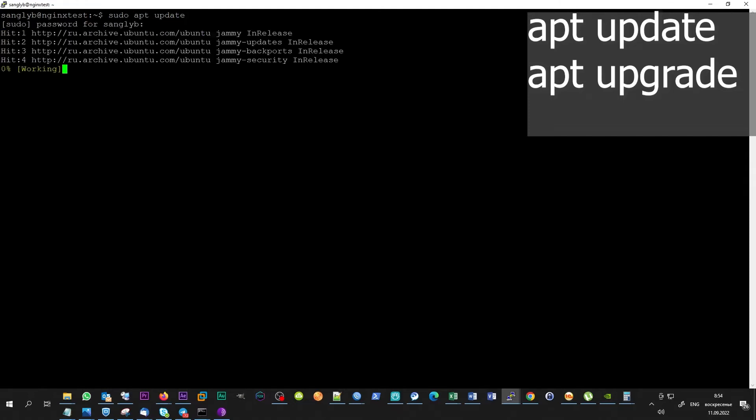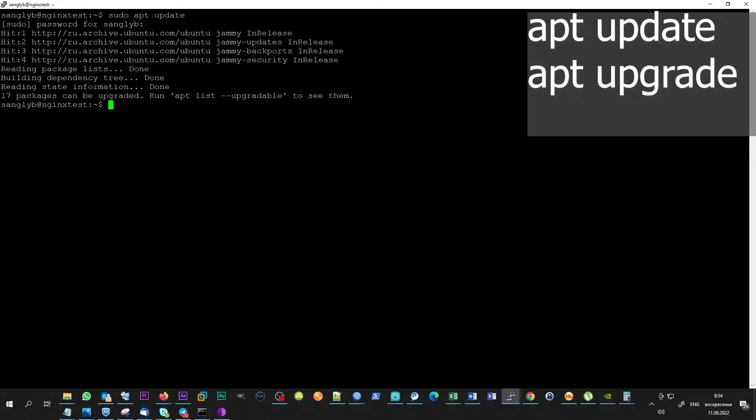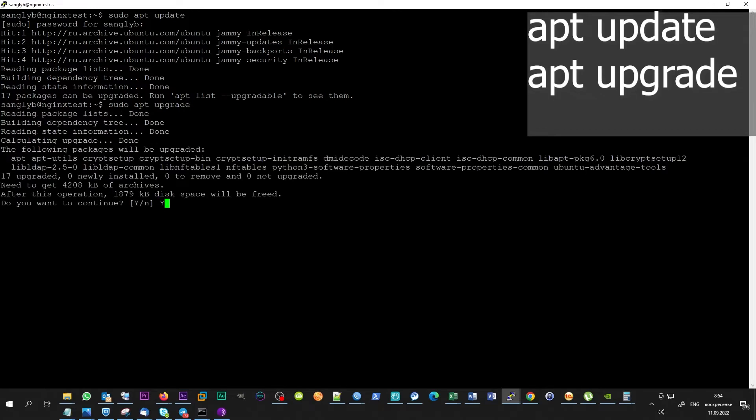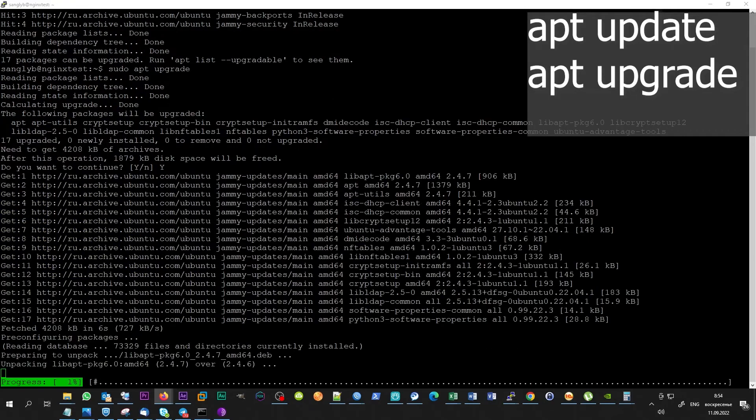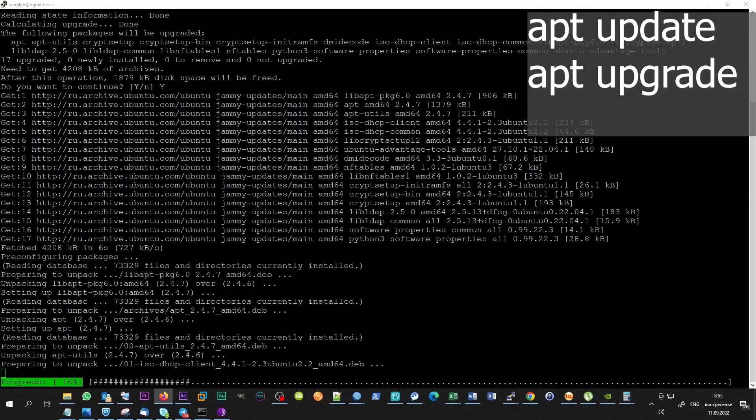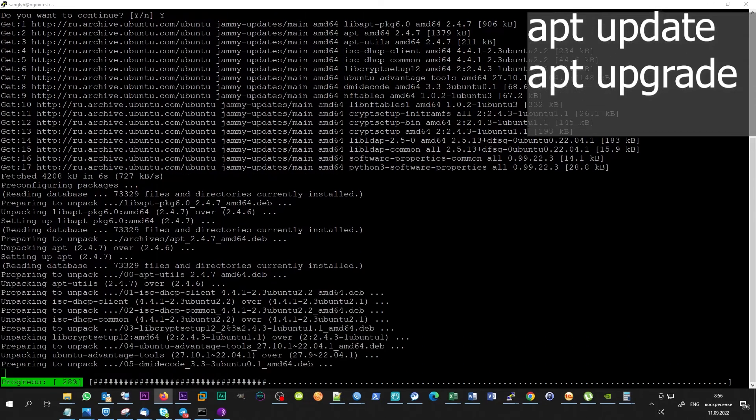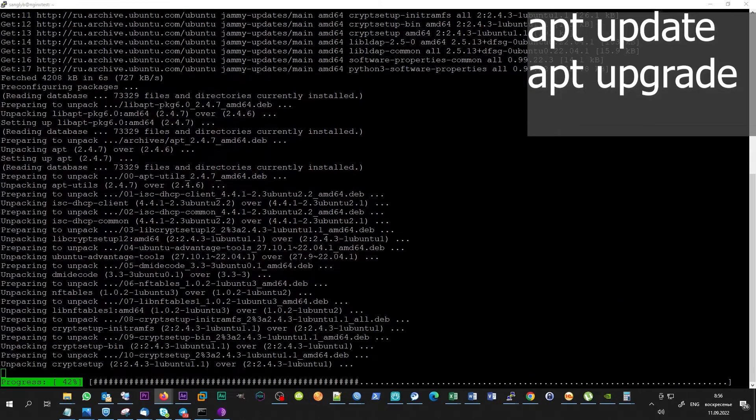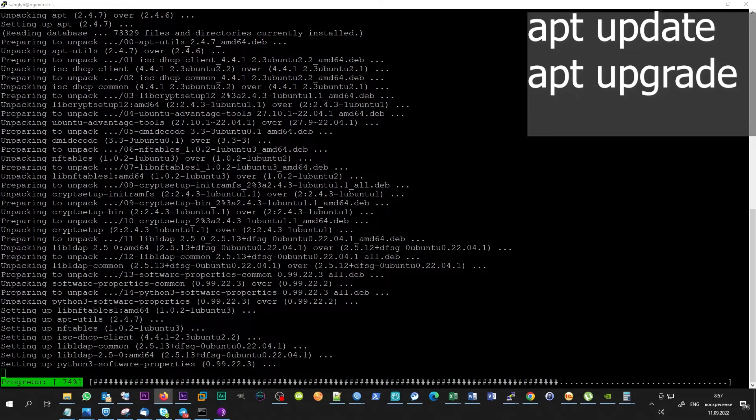As usual, you can visit my blog if you don't want to retype all of the commands from the screen. The link is in the description. I have a fresh installed Ubuntu Server 22.04. First of all, update your system.